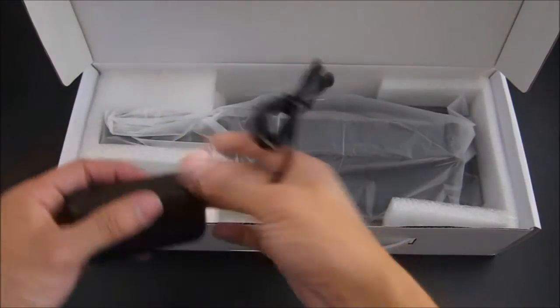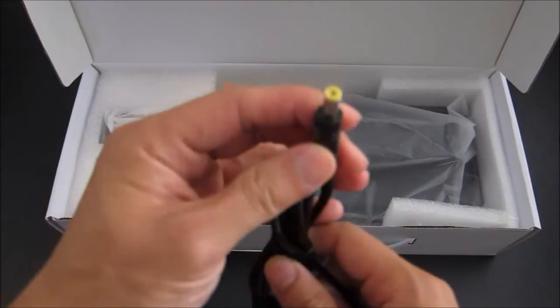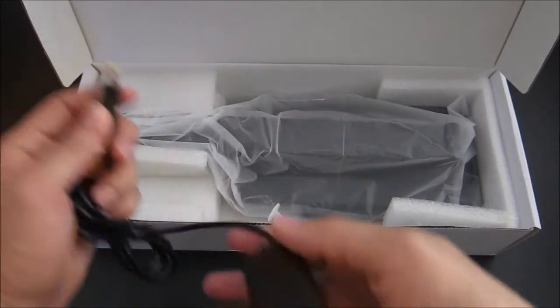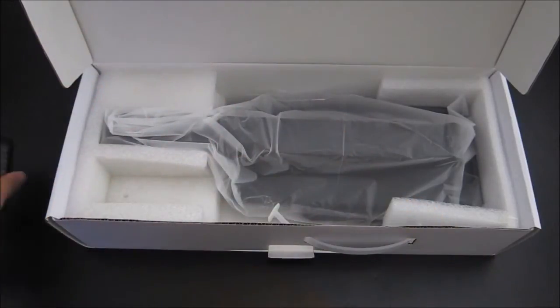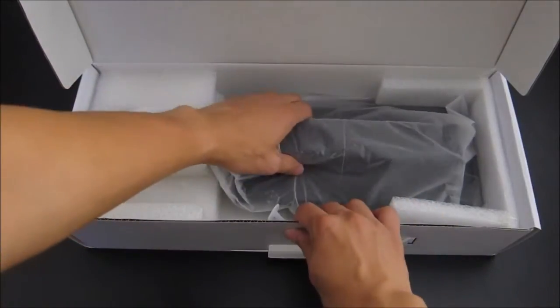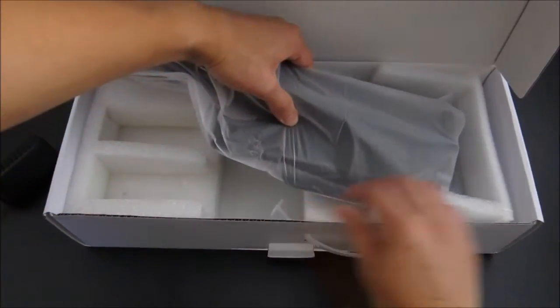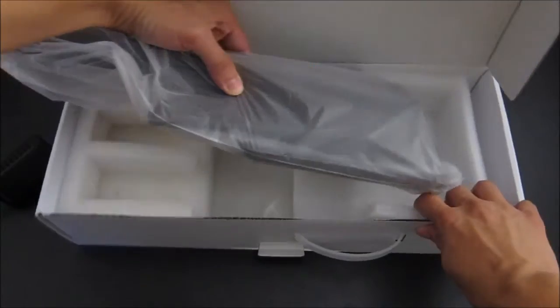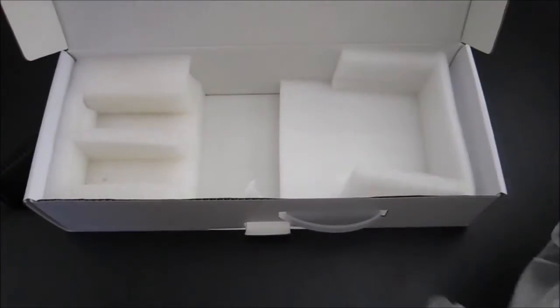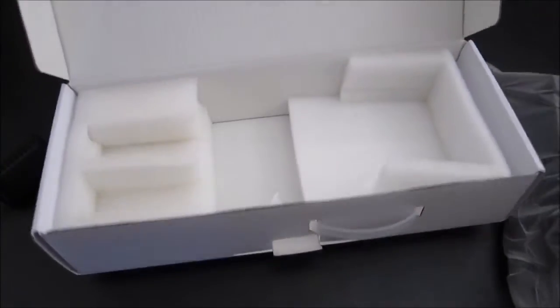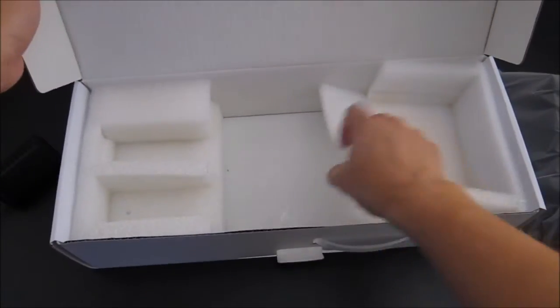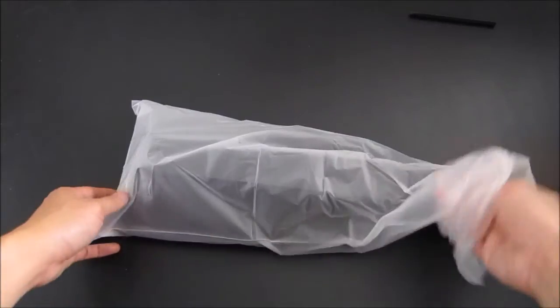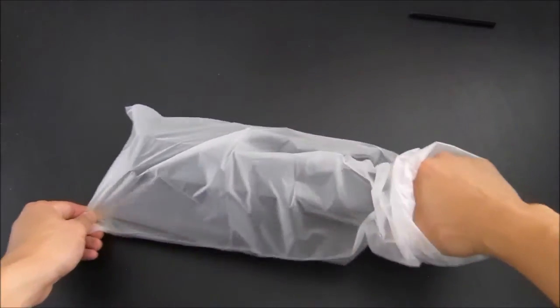You have a power brick, the lamp itself which is wrapped in this nice plastic to protect itself, and that's it. Let's take a look at the lamp.